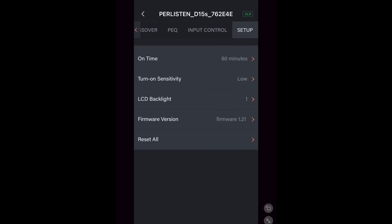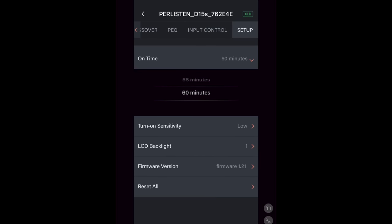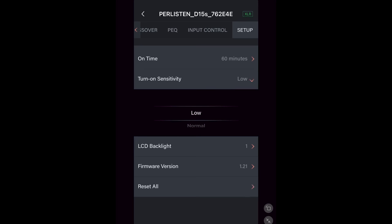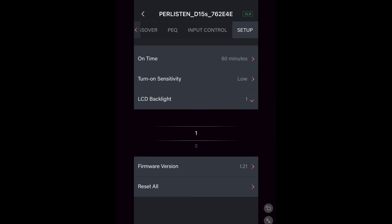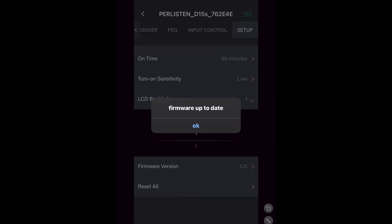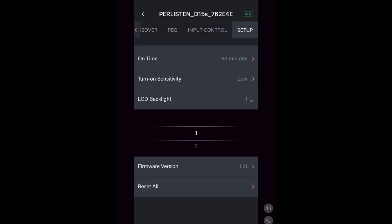Under setup, you can choose between 60 minutes and 5 minutes before the subs turn off. Adjust the auto on sensitivity between low, medium, and high. Adjust the LCD brightness. Check the firmware version. And the last option is Reset All. And that is it for all of these settings.